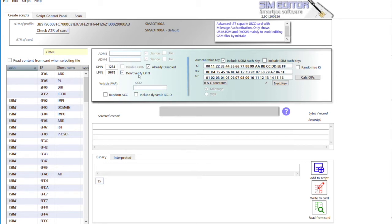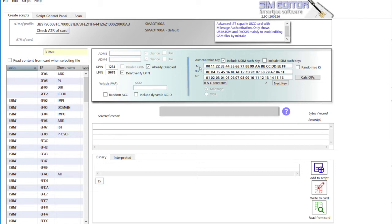And here is important - here you have your keys. So you put your Ki key and OPC key here, or OP key, and calculate the OPC key to have the correct OPC key. You can also randomize the keys and you will have an output file where these keys are present.